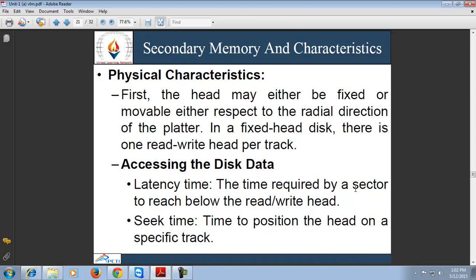Next is accessing the disk data. Disks operate in a semi-random mode of operation and are normally referenced block-wise. The data access time on the disk consists of two major components: seek time and latency time. Seek time is the time to position the head on a specific track. On a fixed-head disk, it is the time taken by the electronic circuit to select the required head; on a movable-head disk, it is the time to move the head to a particular track. Latency time is the time required for the sector to reach below the read-write head — on average, it is half the time taken for one full rotation of the disk.